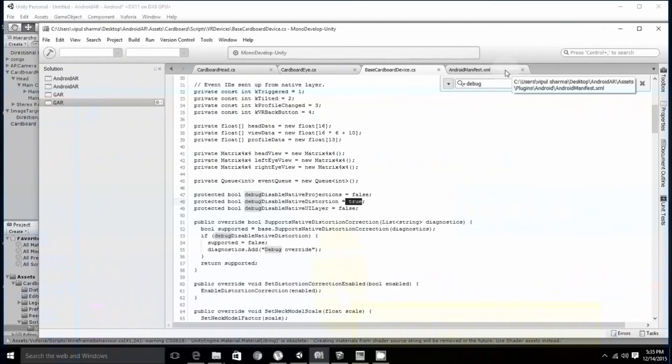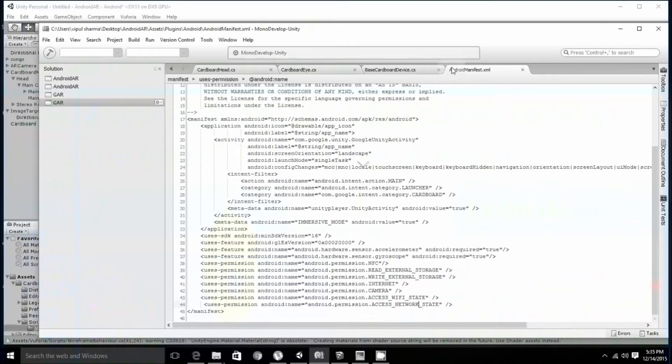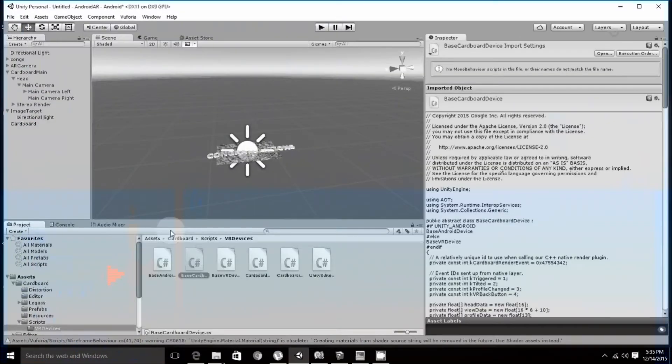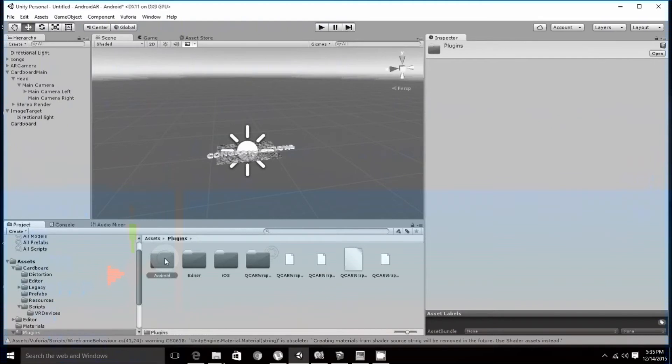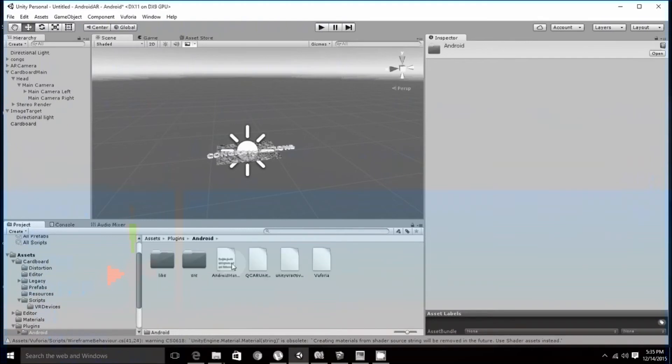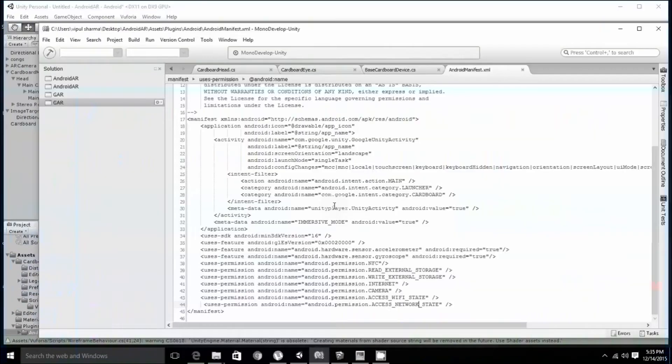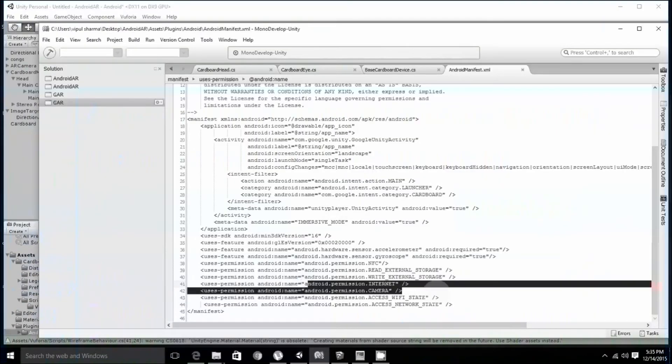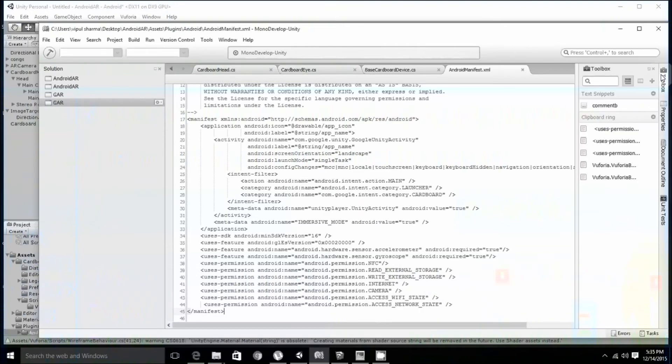Next, you have to change minor changes into android manifest file. Go into manifest file that can be accessed from assets, plugins, android, android manifest. Over there, add the permission of camera, wifi state and network state. Save all the files by keeping the line ending same.